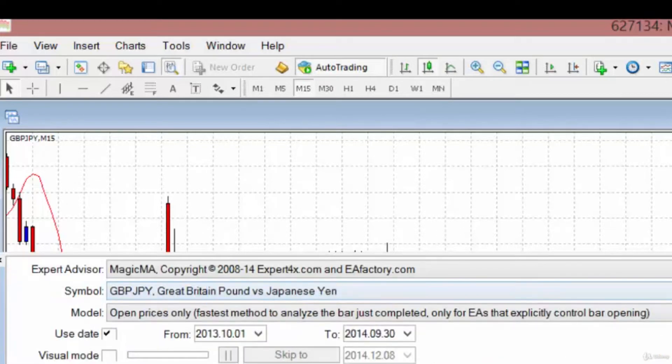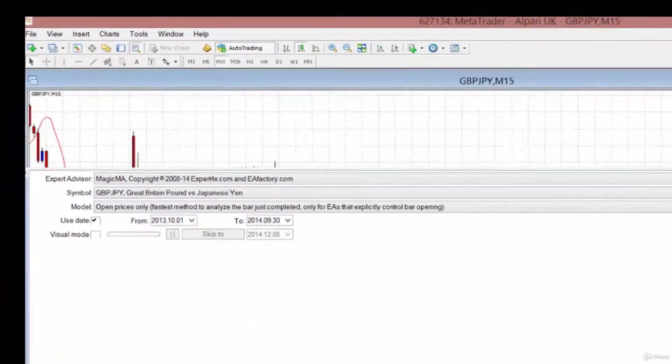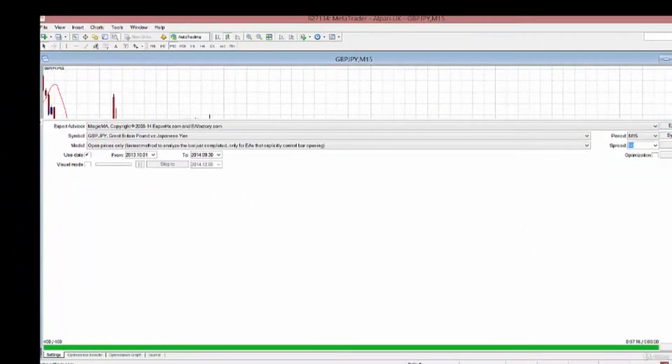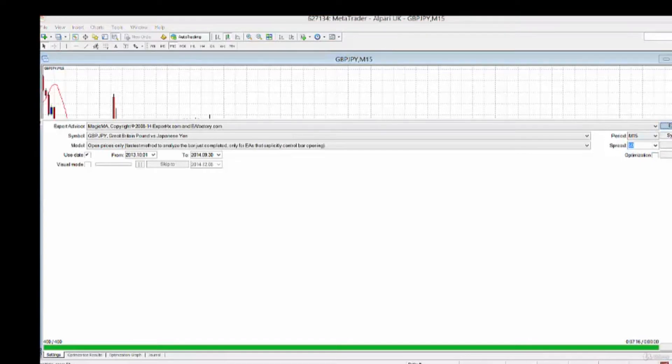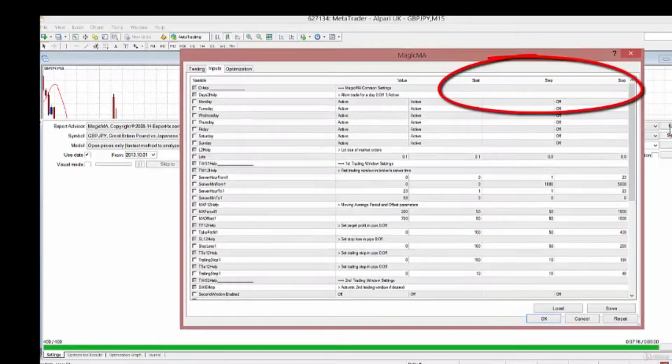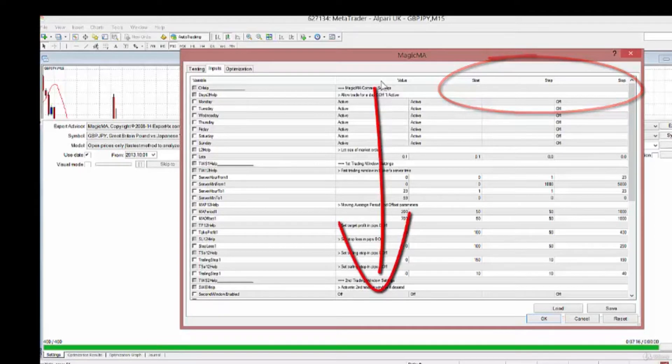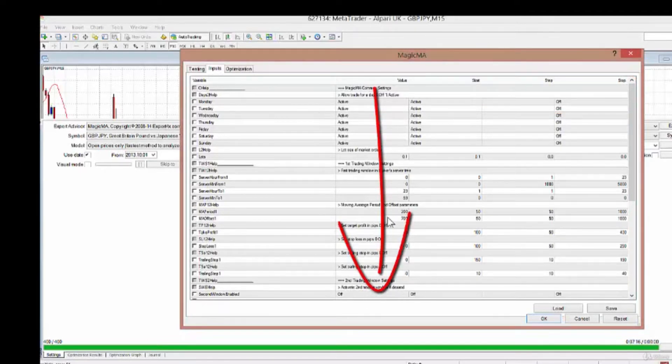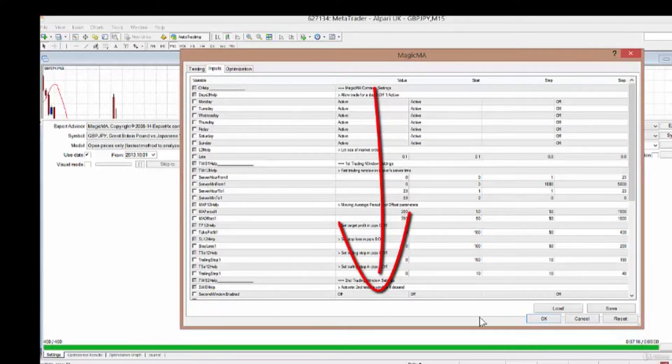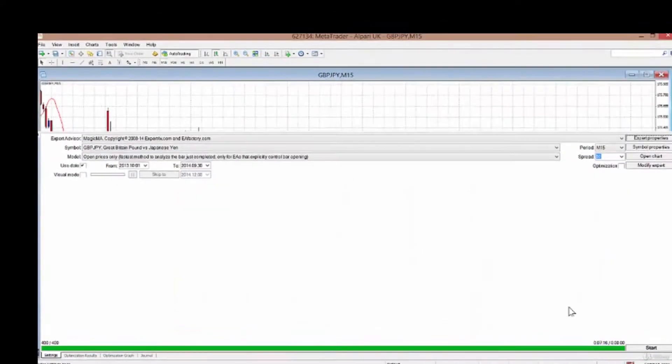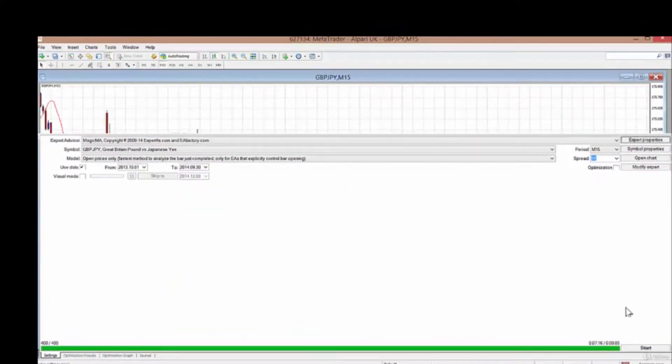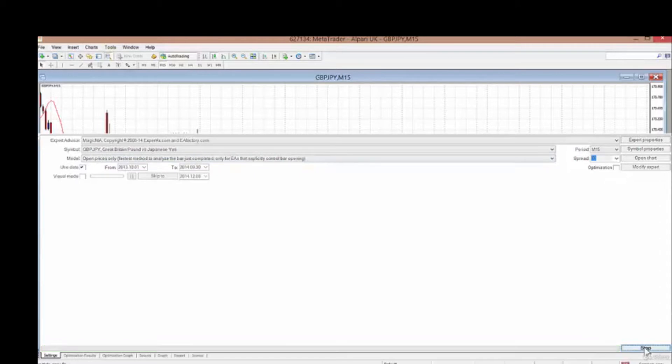To double check that, I'm going to run a test now. How a test works is that instead of using these optimization settings called start, step, and stop, it uses the values that are input in the EA. Currently the values input are the ones that were optimized, so all I have to do is click OK and hit start.